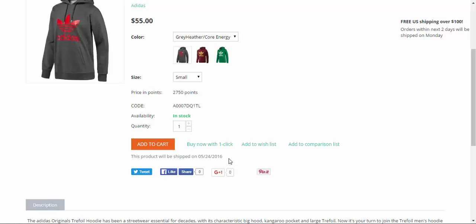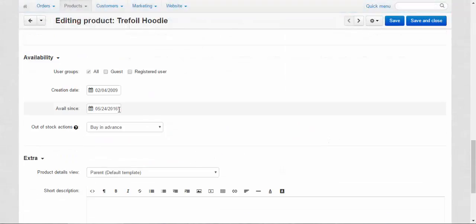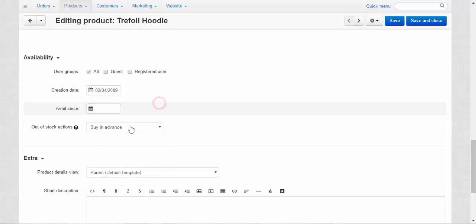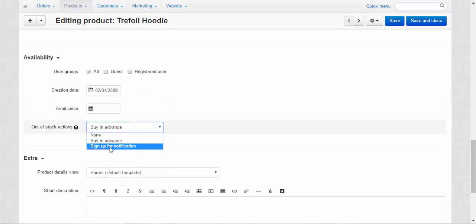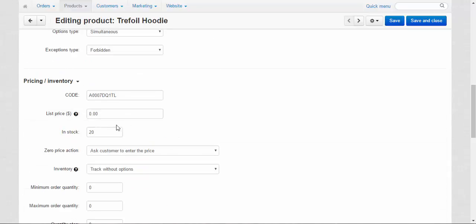Now let me show you the difference between buy in advance and sign up for a notification. Okay let's go back. Well available since, I'm going to delete this date. Okay, out of stock actions sign up for a notification.